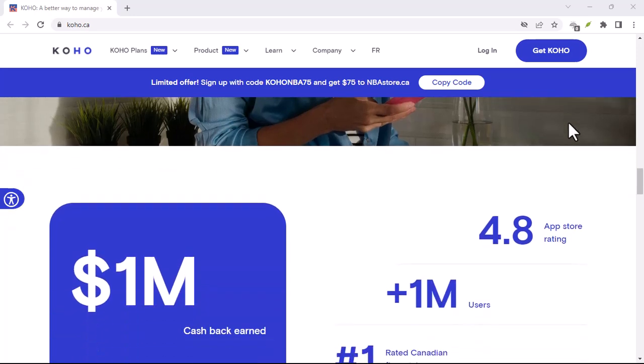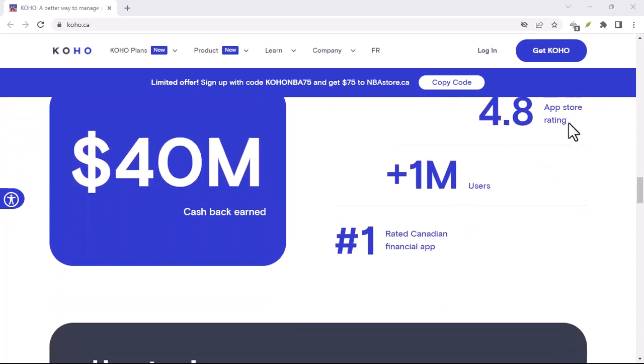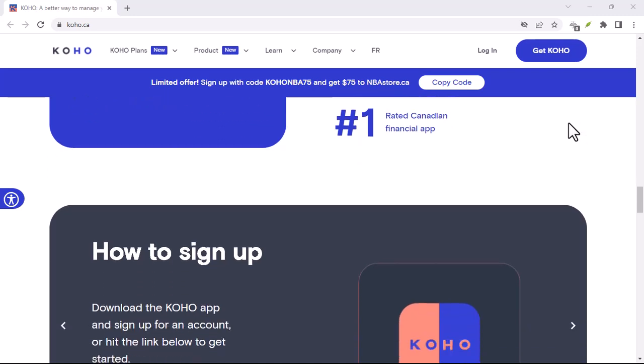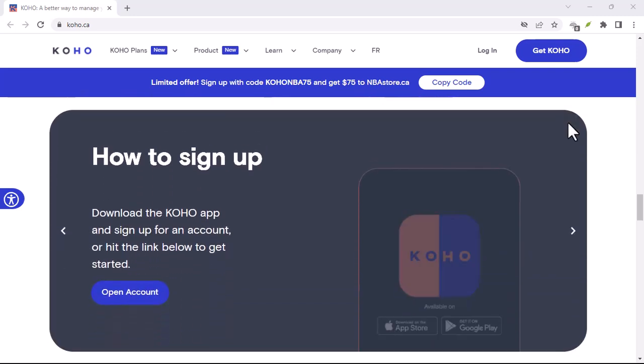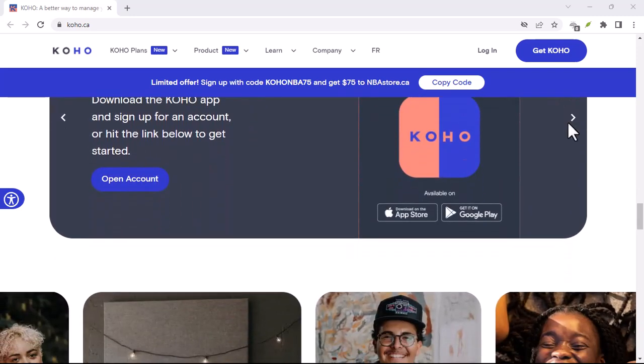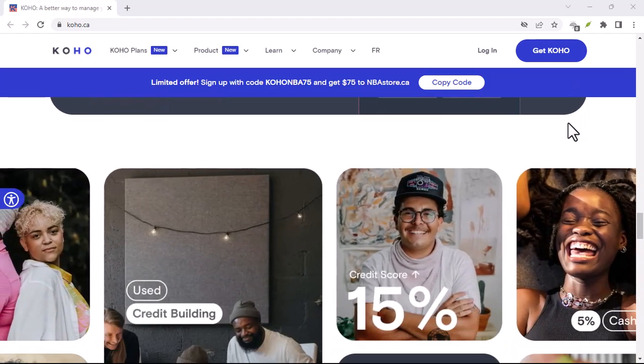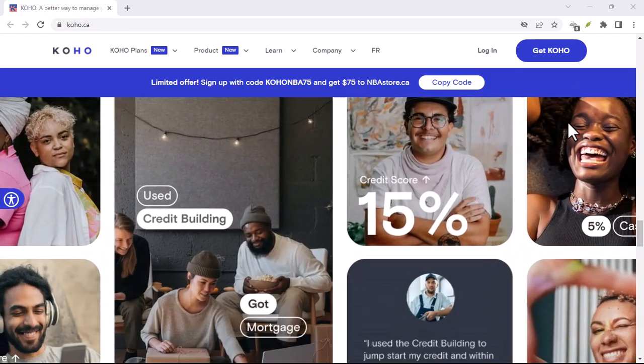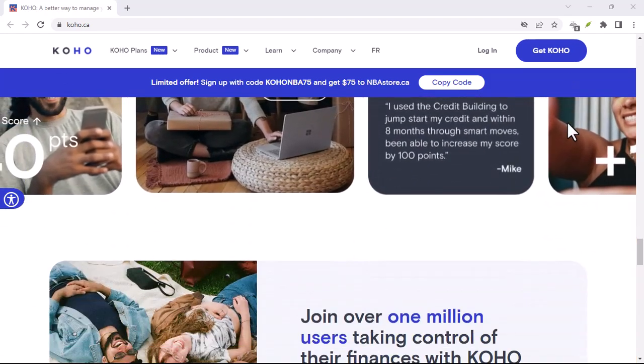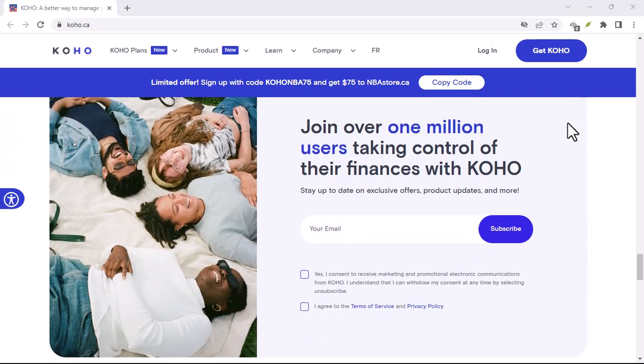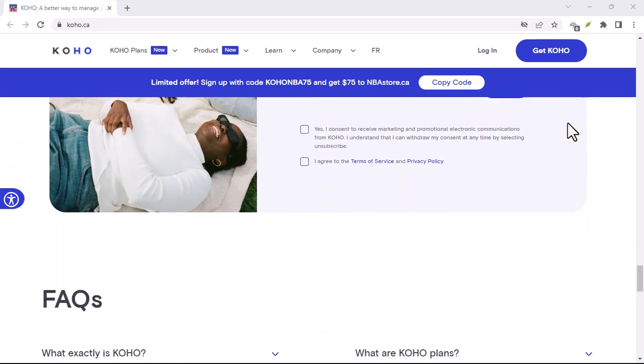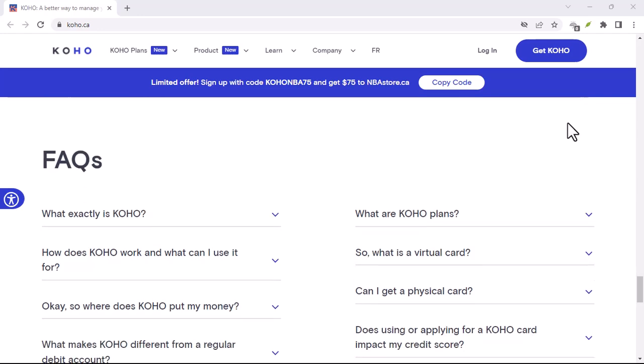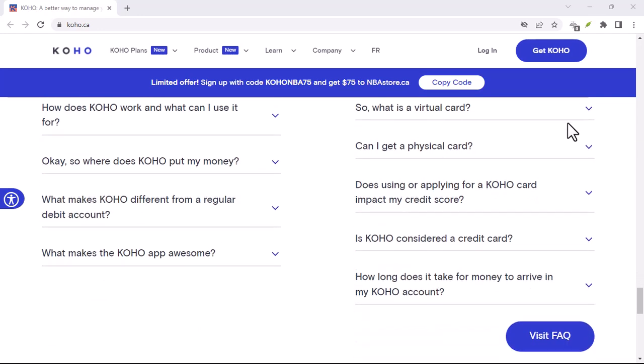So, there you have it. A deep dive into borrowing money from Koho. We've covered the different options, the costs involved, and some alternatives to consider. But remember, this is just information. The decision of whether or not to borrow money is entirely up to you. With that said, thanks for watching and until next time.